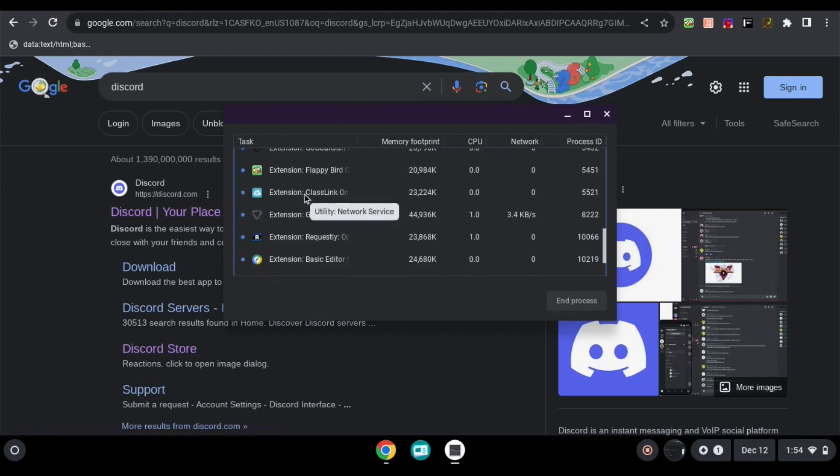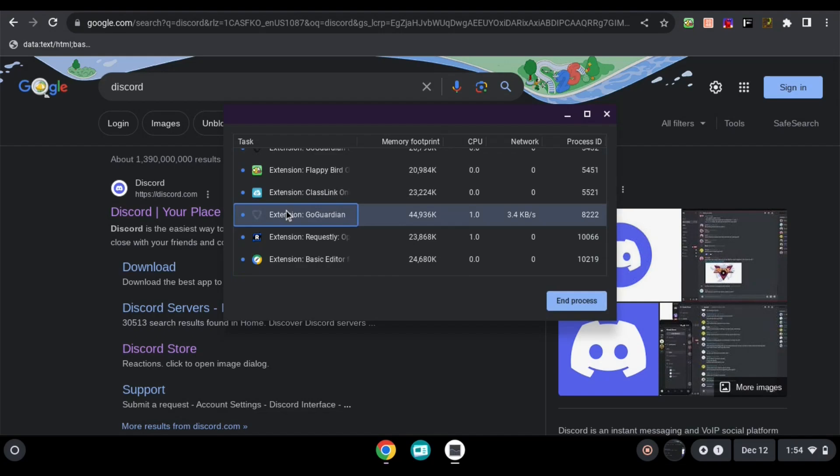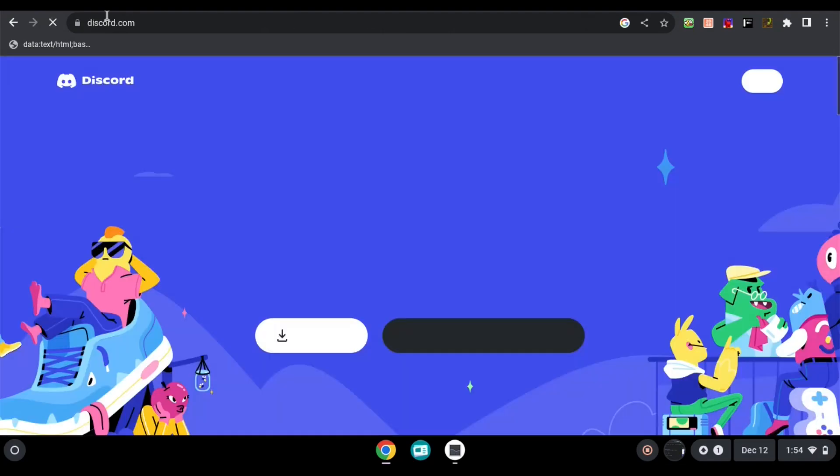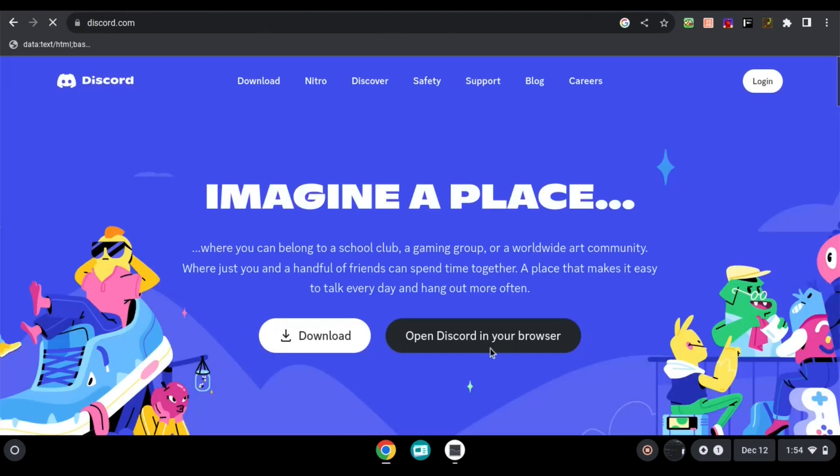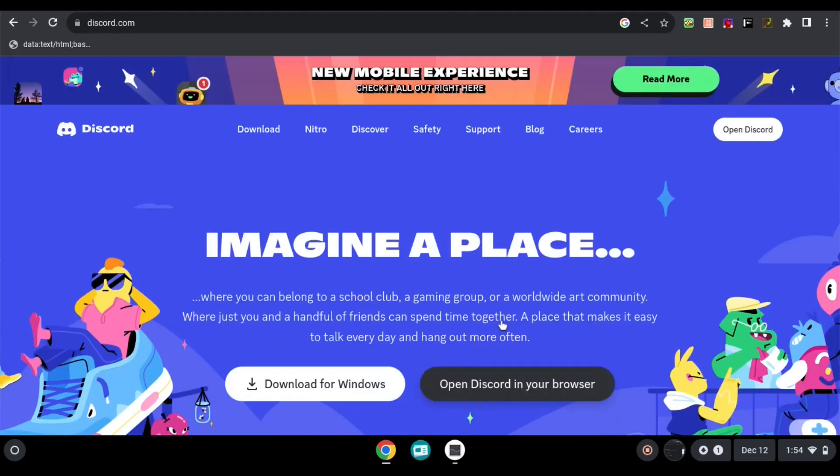Scroll down until you find extension GoGuardian and click end process. After that, as you can see over here, it is not blocked anymore.